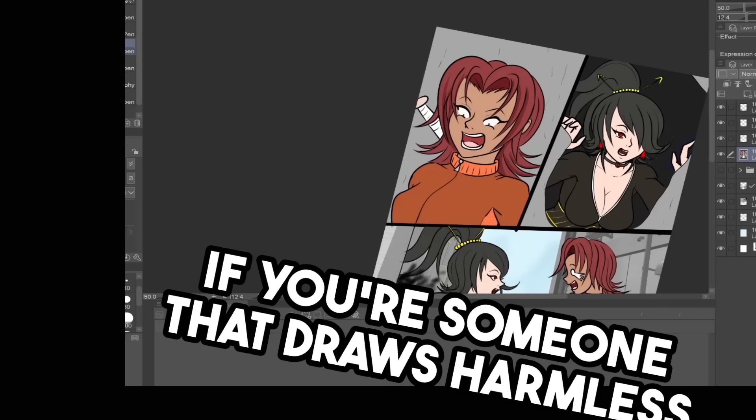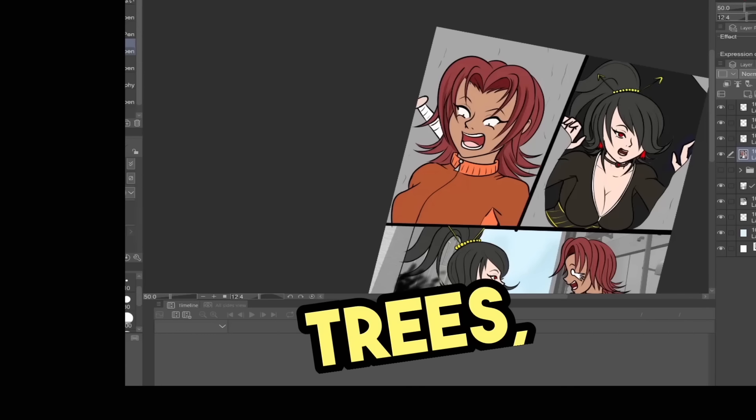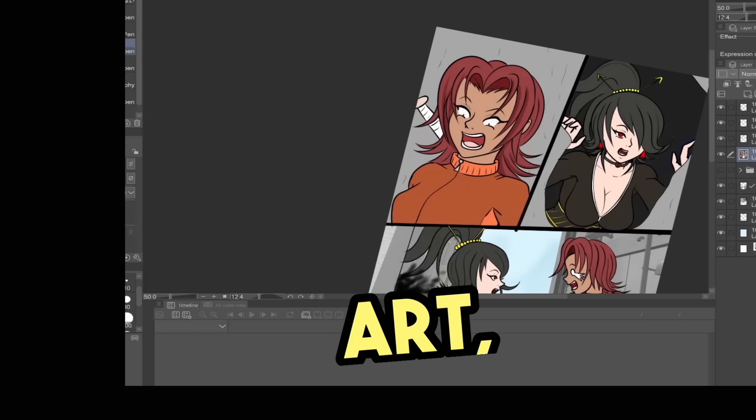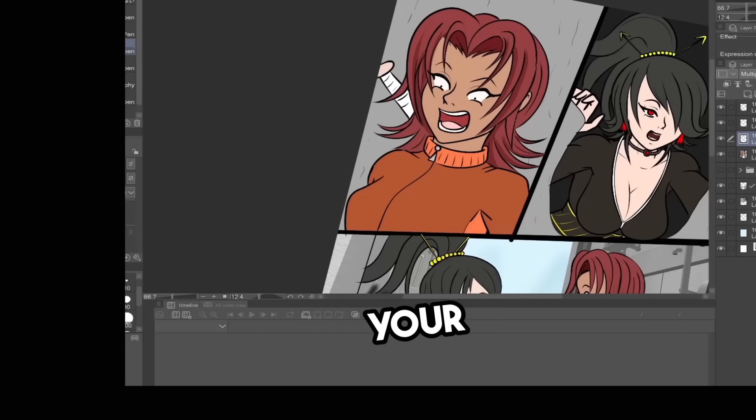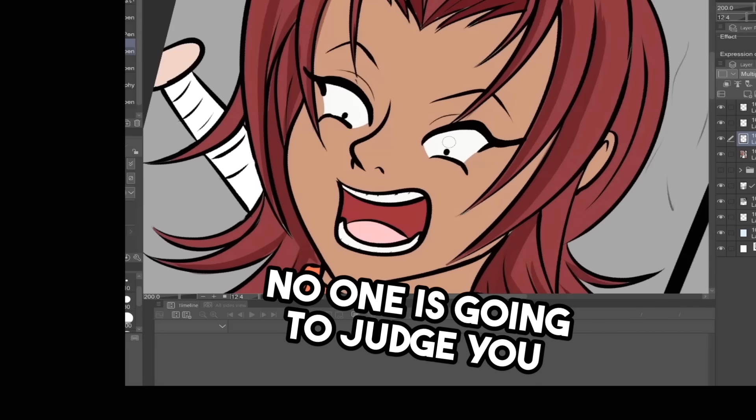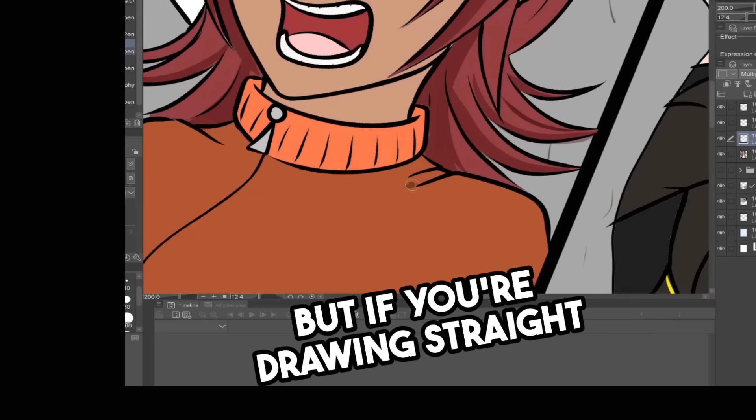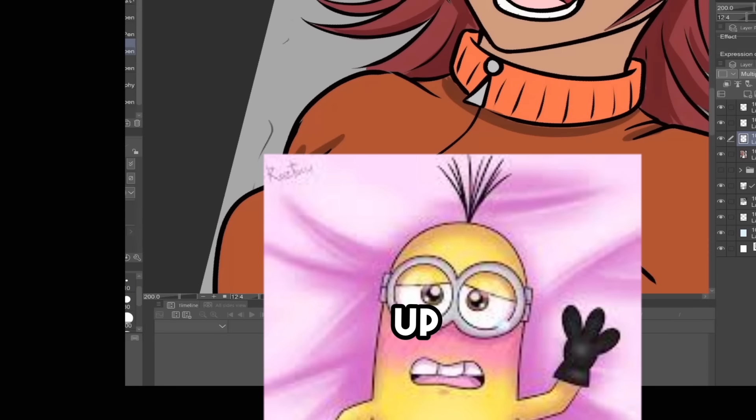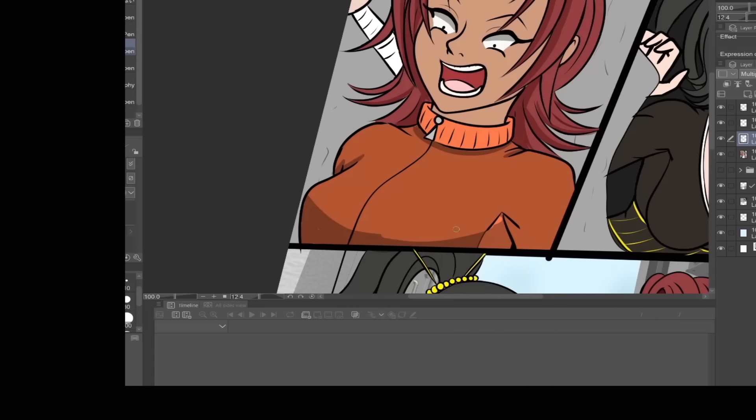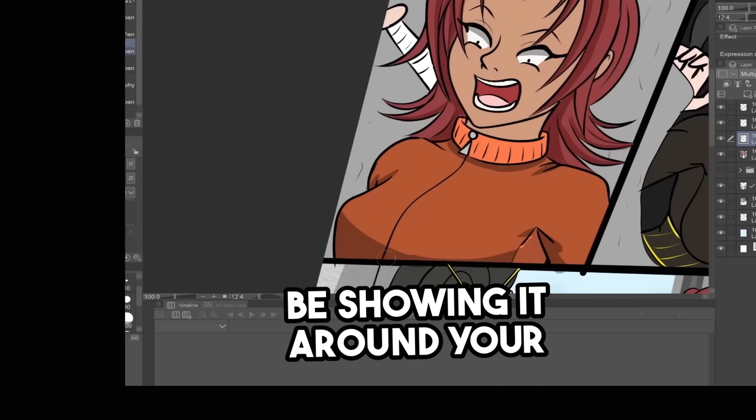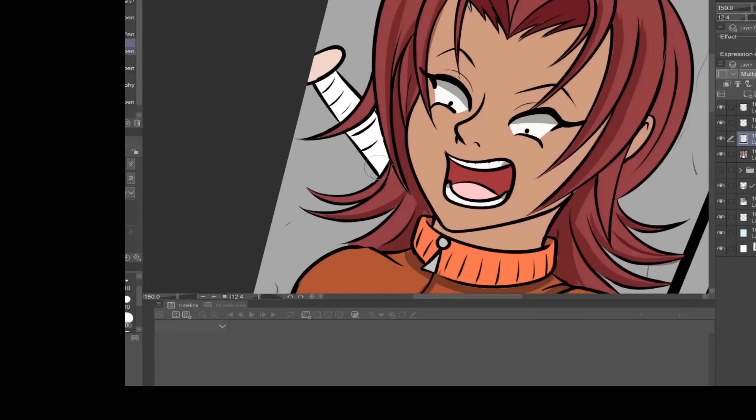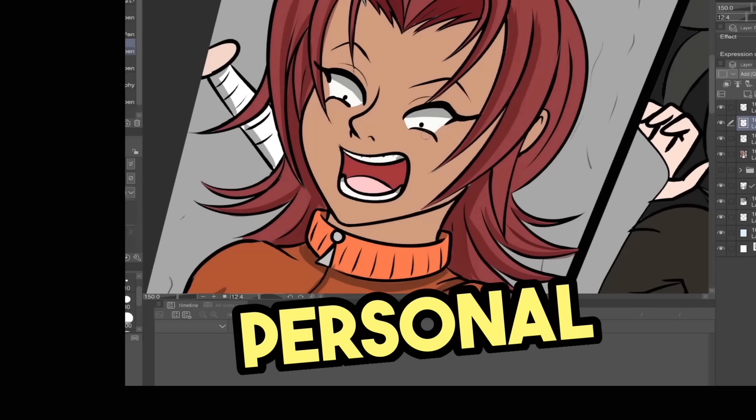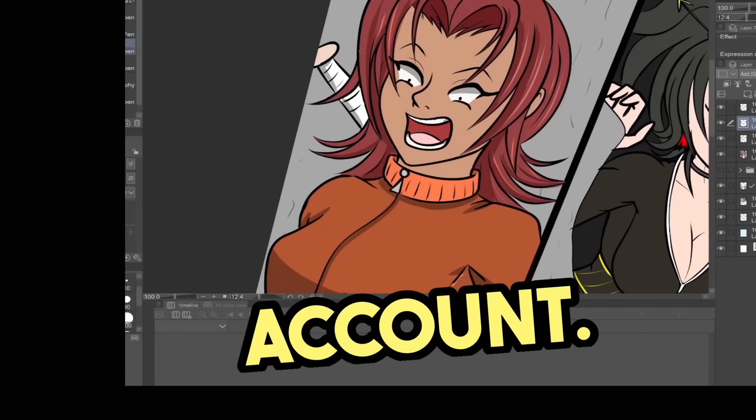If you're someone that draws harmless things like trees, animals, or just plain fan art, that's really easy to show your friends and family. No one is going to judge you for that. But if you're drawing straight up porn or fetish art, you're definitely not going to be showing it around your home, school, or work. And god forbid anyone in your personal life finds your DeviantArt account.